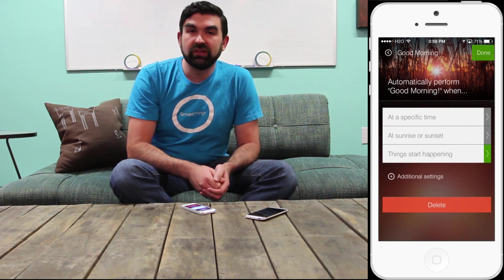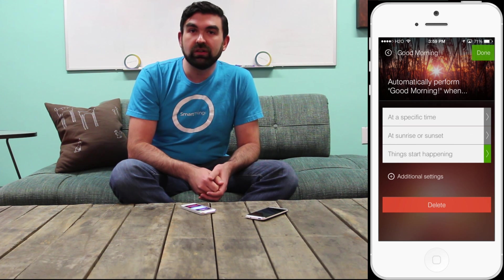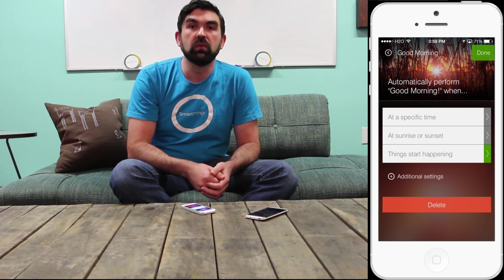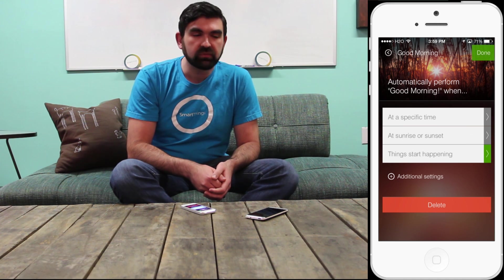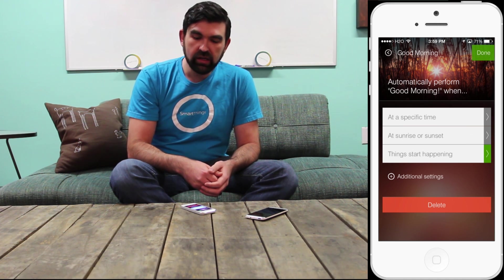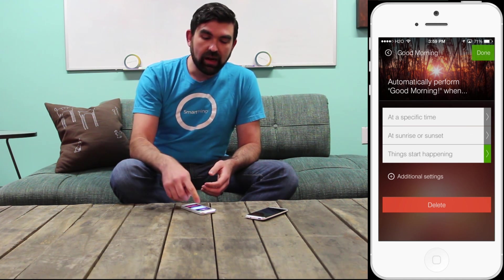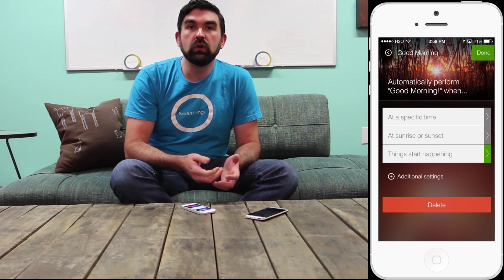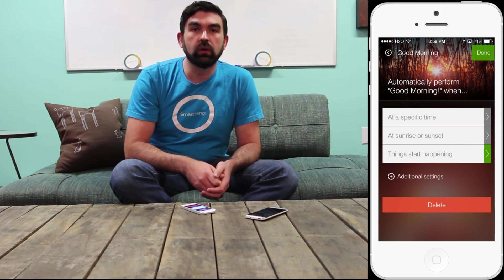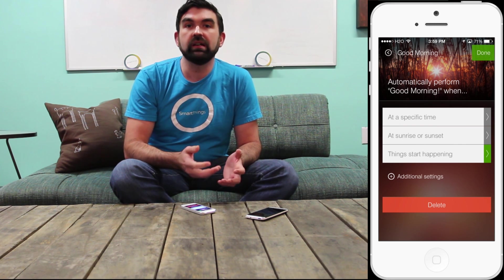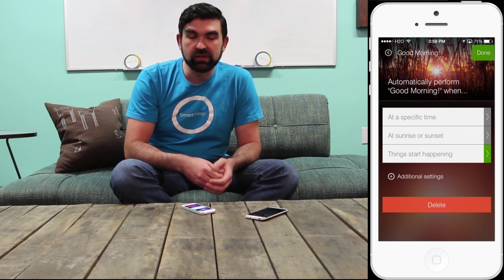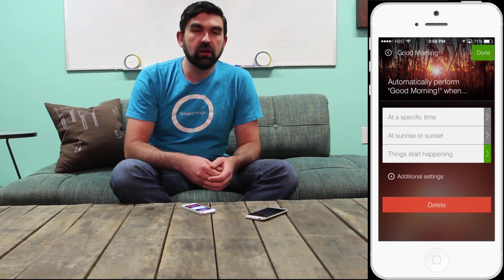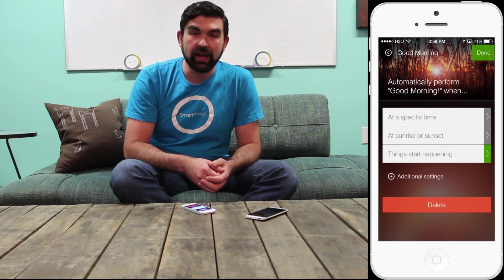Additionally, under Additional Settings, you can choose how you want the Good Morning action to be performed automatically. This is really powerful. For instance, I can automatically use the Good Morning action when there's motion in the bedroom or in the upstairs area between the hours of 7 a.m. and 9 a.m., and cause all sorts of things around the home to happen.